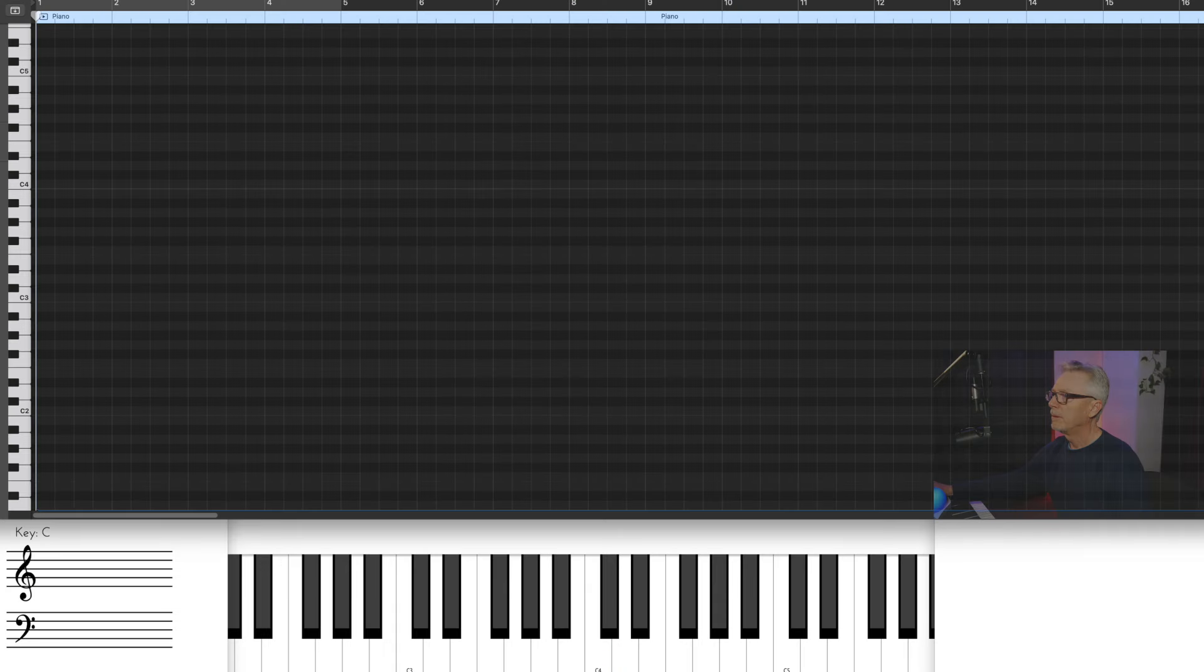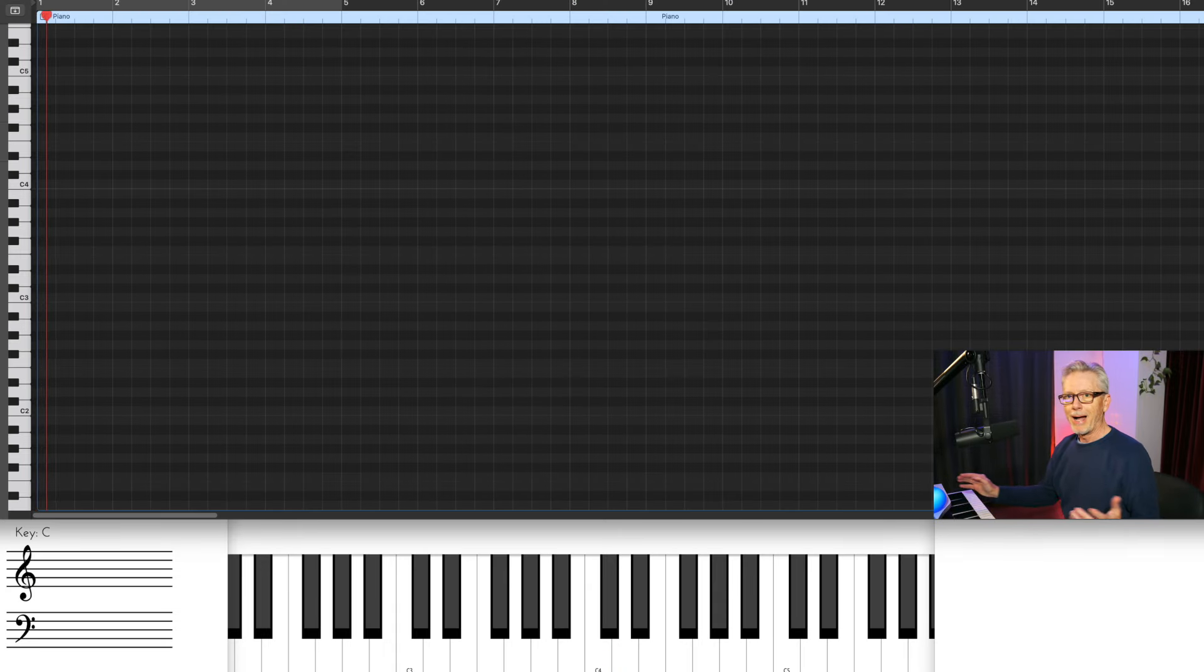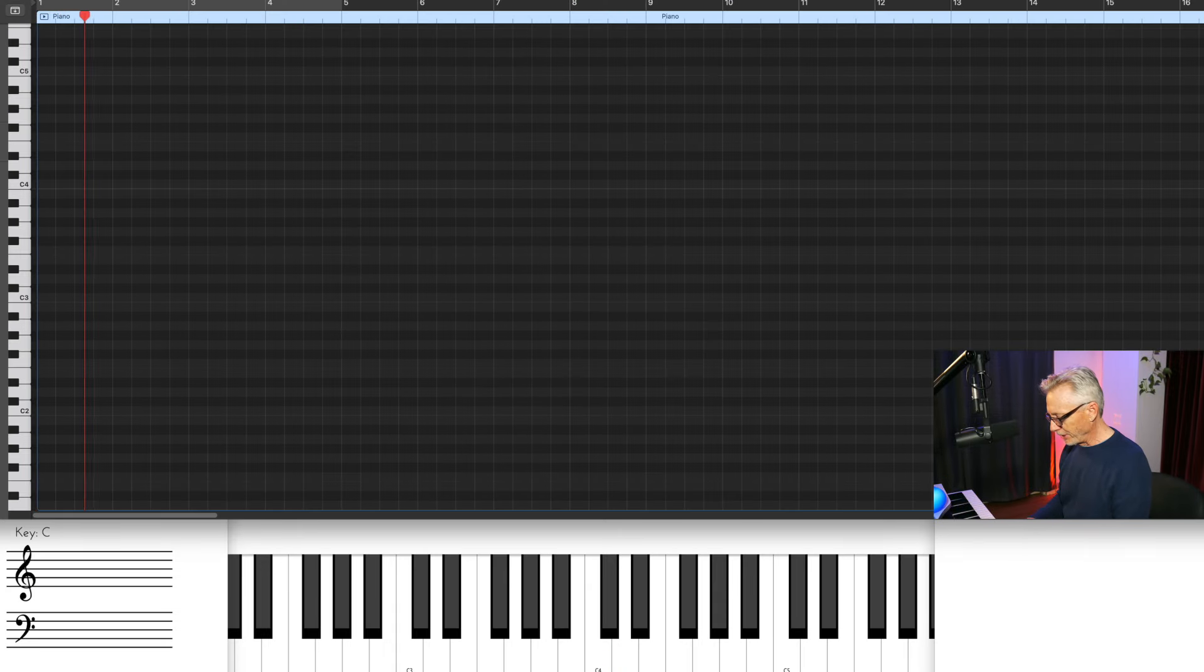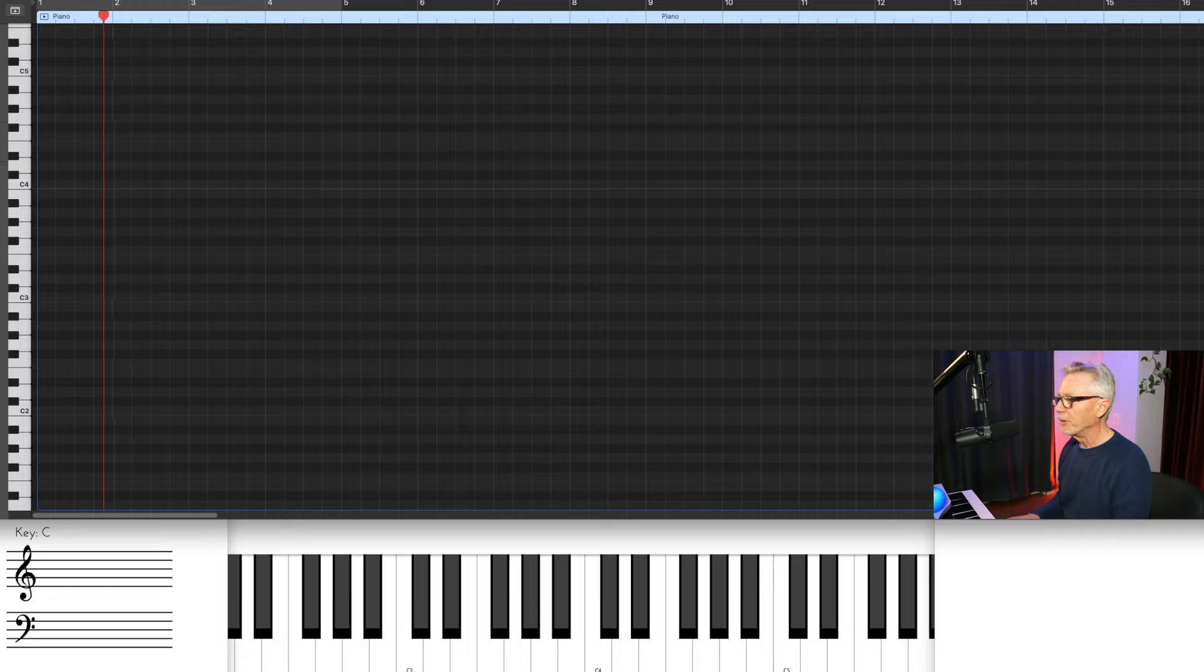All right, I want to show you a couple of basic constant structure concepts and then we'll break it down. So here's a classic constant structure idea and I've used this example many times, the so what chord.